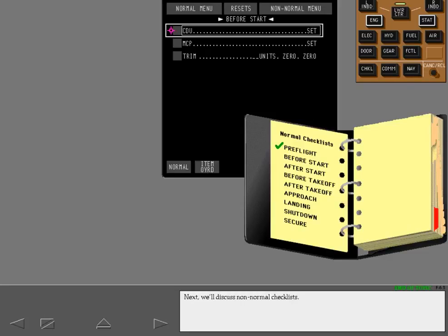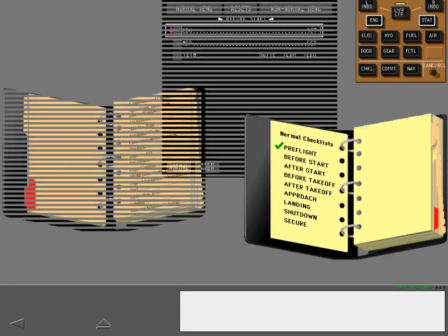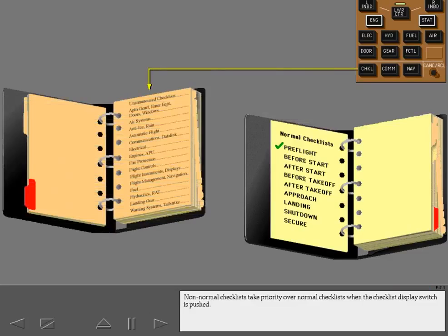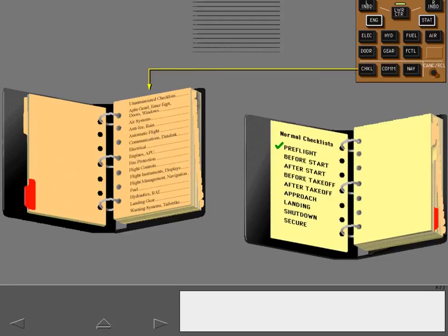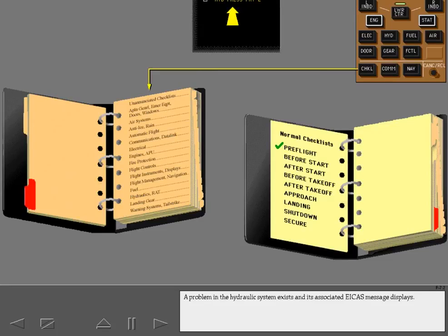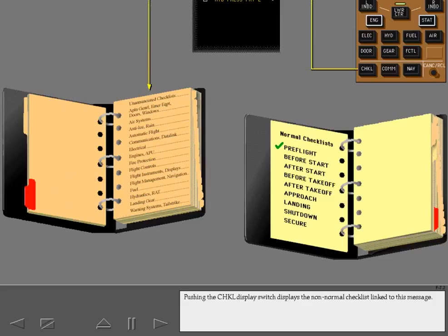Next we'll discuss non-normal checklists. Non-normal checklists take priority over normal checklists when the checklist display switch is pushed. A problem in the hydraulic system exists and its associated ICAS message displays. Pushing the checklist display switch displays the non-normal checklist linked to this message. Only messages with icons have checklists associated with them.